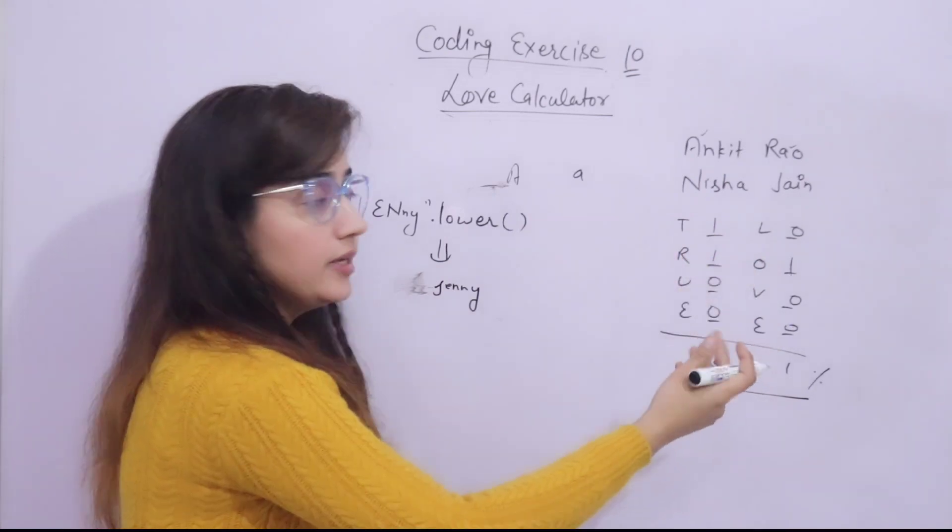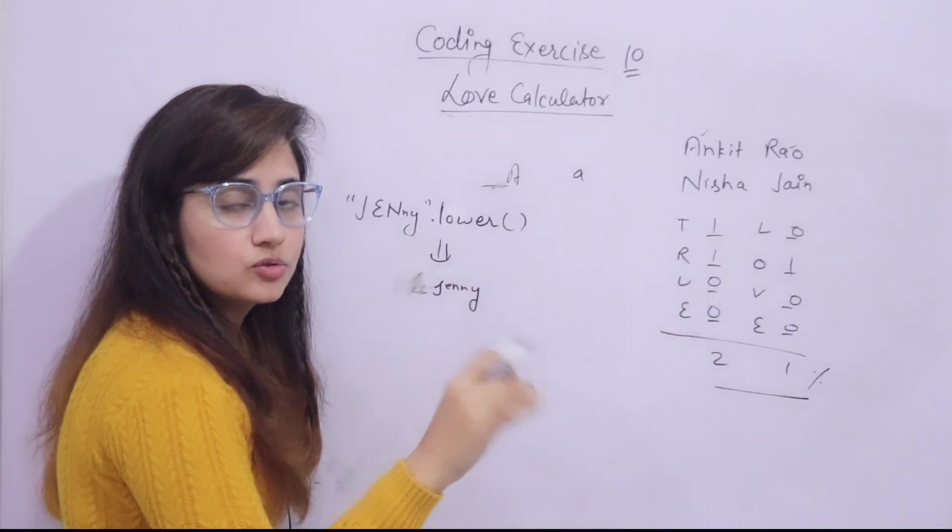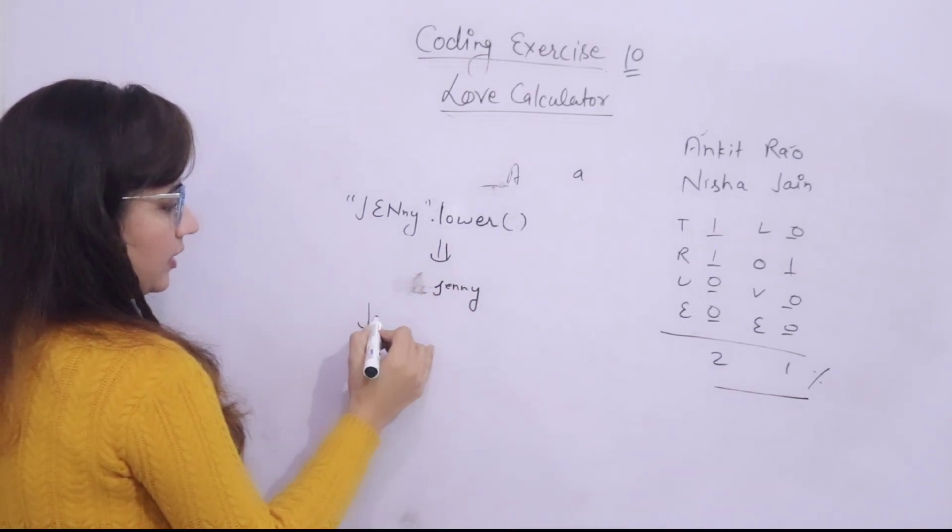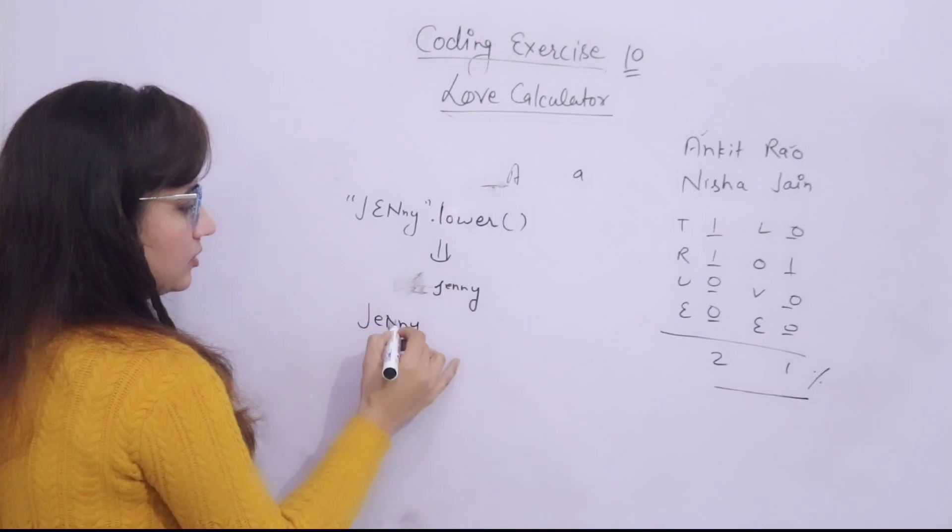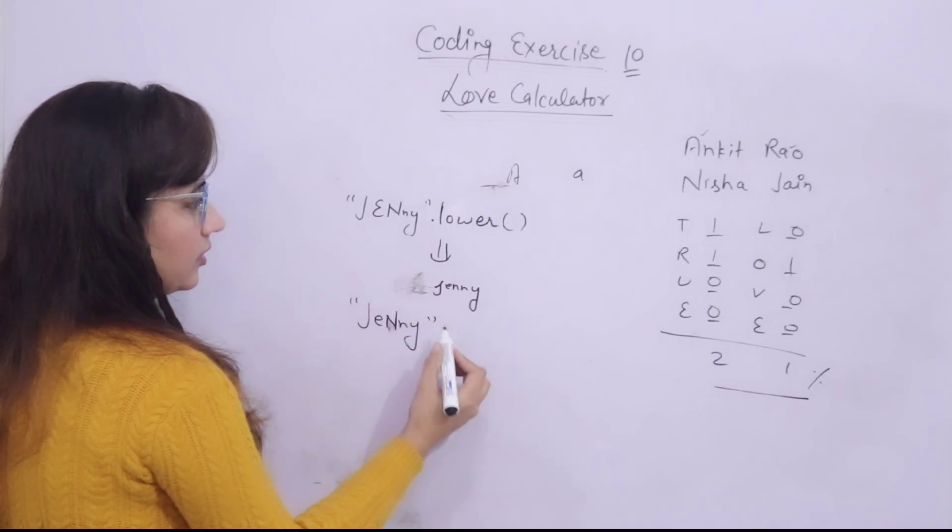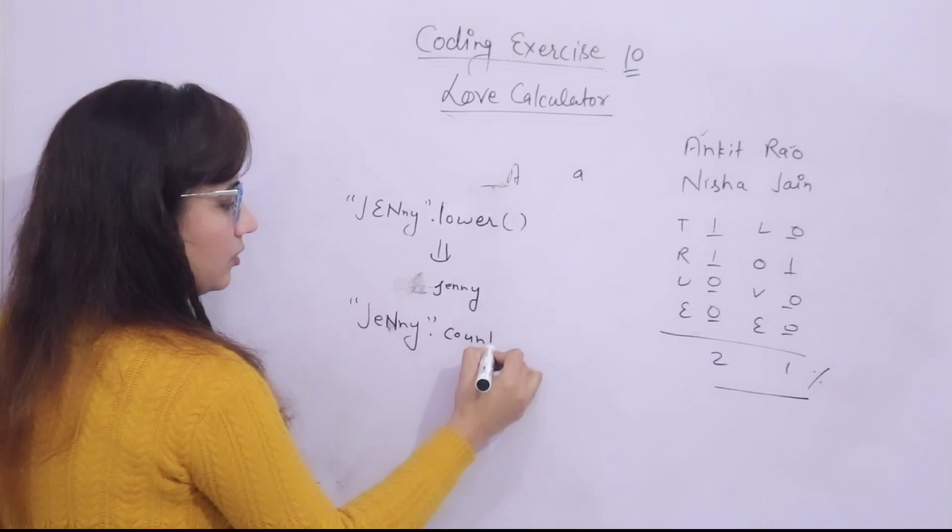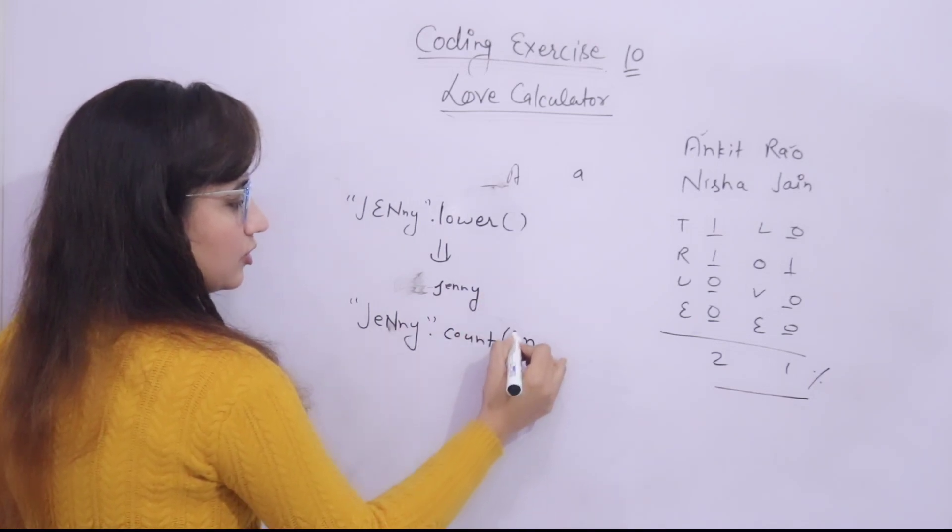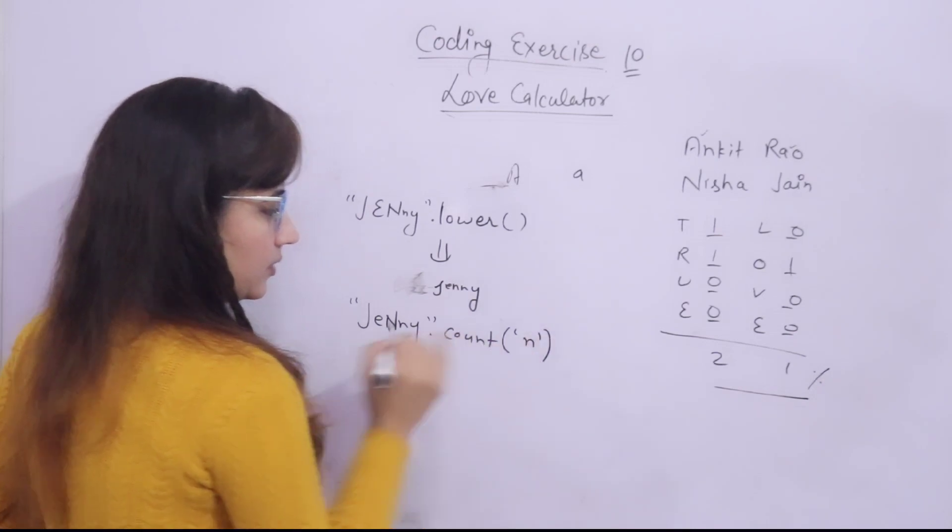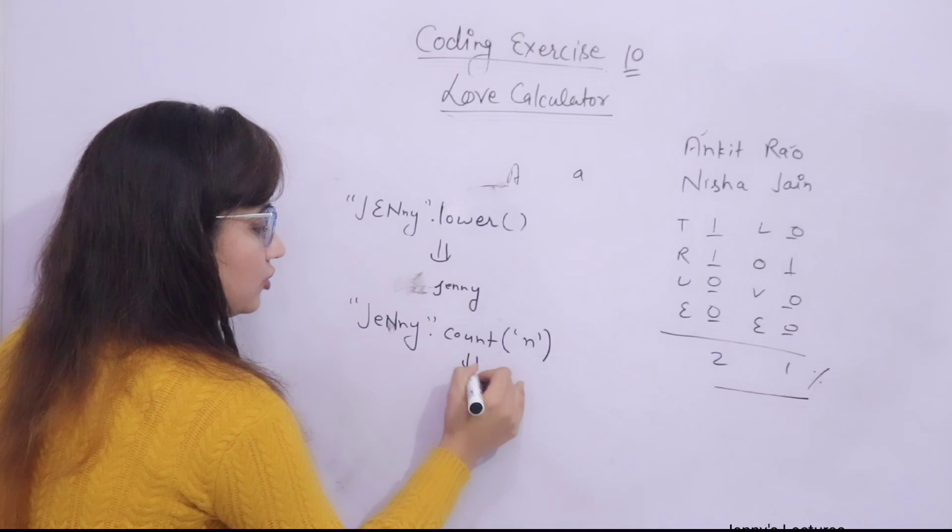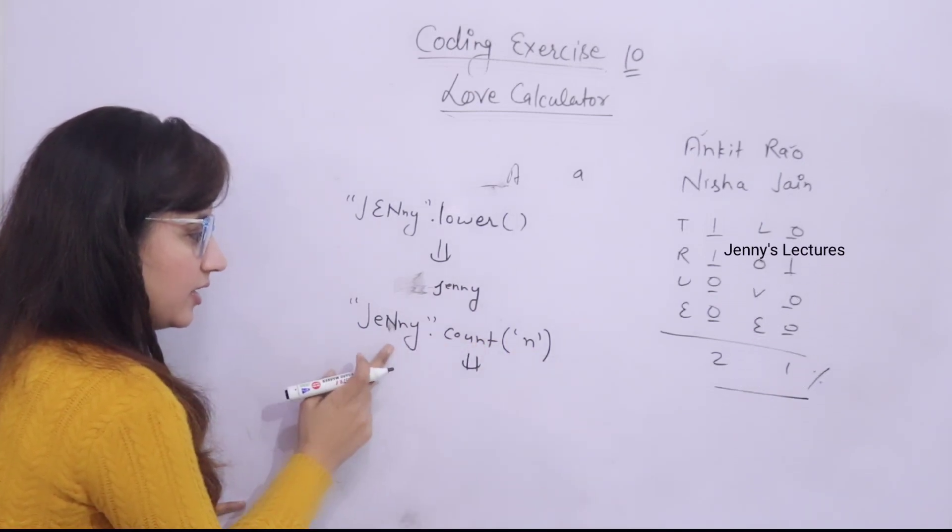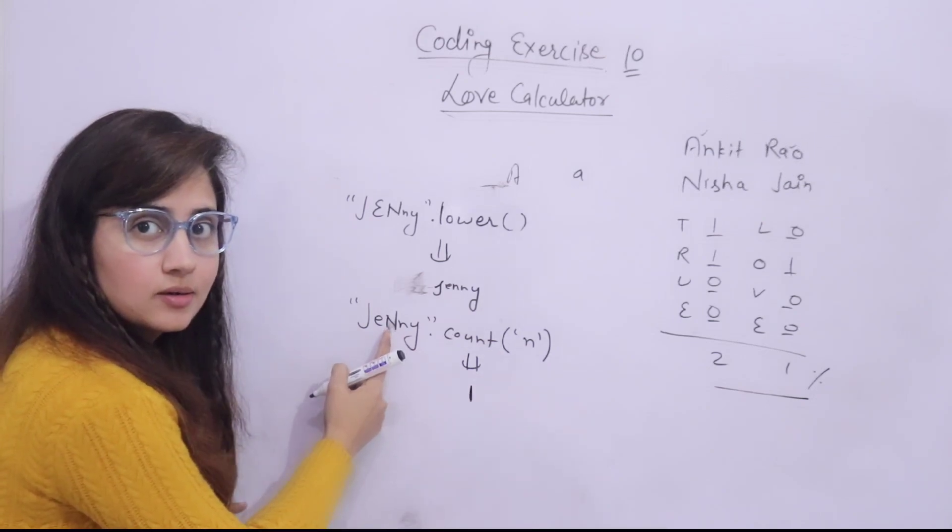Now, for counting, like suppose you have to count T, R, U, you will use count function. How you will use that count function? Suppose in Jenny, I want to count, JENNY and suppose this is capital N, this is small N. This string dot count and I want to count N, small N. Just the letter in single quote or double quote as you wish. This is the method, this is the syntax. This will give you, print this thing, this will give you how many times small N is there in my name, only one because this is capital N.